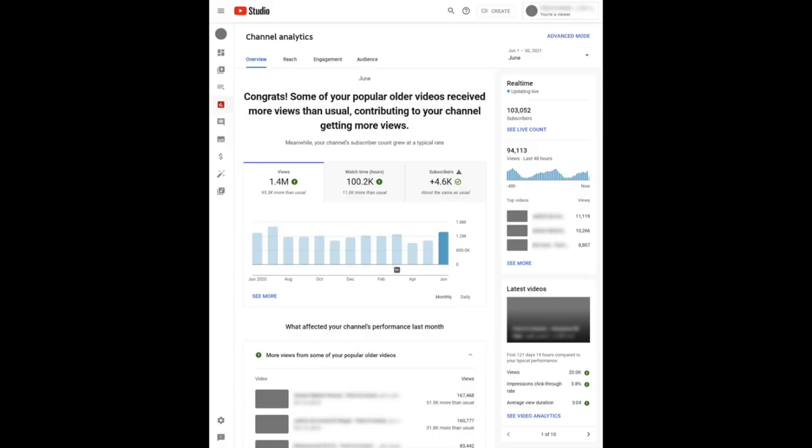Next up, let's discuss a launch around video insights for evergreen videos, otherwise known as videos that have been popular with your audience for a long period of time. Last month, we ran an experiment to improve the monthly channel performance analysis you see in analytics by adding insights around these evergreen videos. As a result of the positive feedback from last month's experiment, we're rolling this out to all creators.